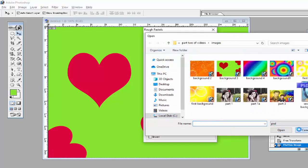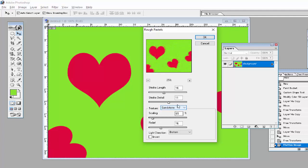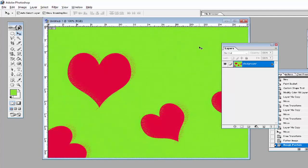There are many texture types — no need to load texture, just use Canvas or Sandstone. After that, I will use the Leaf setting to set the effects of this option, then click OK.